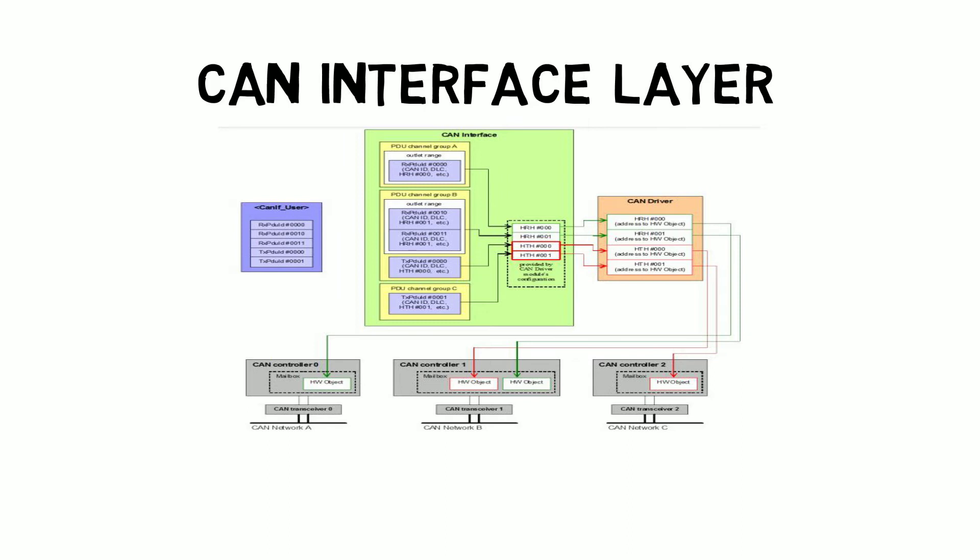All the CAN controllers have different hardware objects. We need to address all these objects. The hardware address is available with the CAN driver, so the CAN interface module needs to interact only with the CAN driver. It takes the hardware address from the CAN driver and maps it to the PDU. This is the way the CAN interface is separated from the CAN controller.